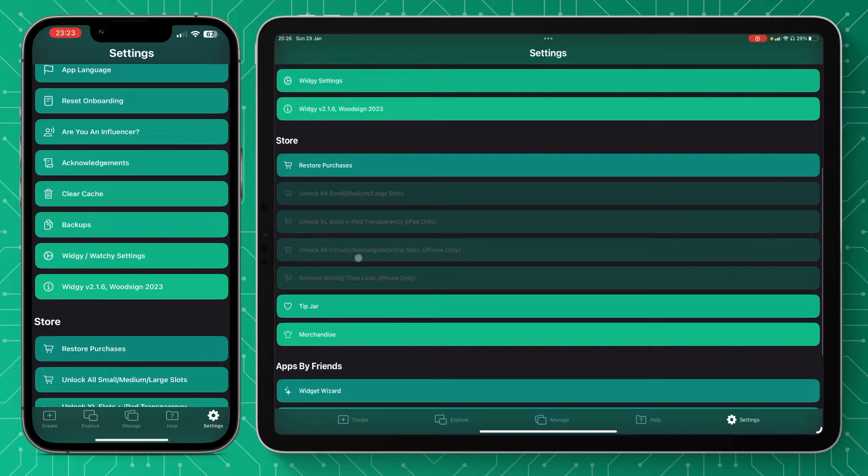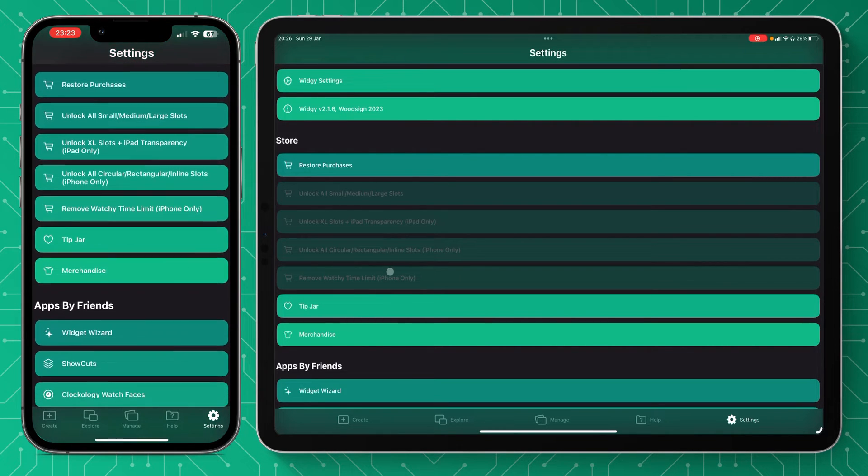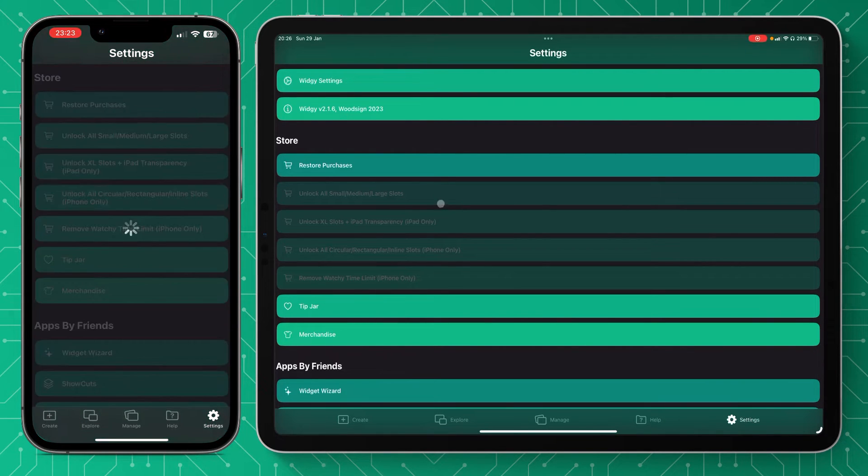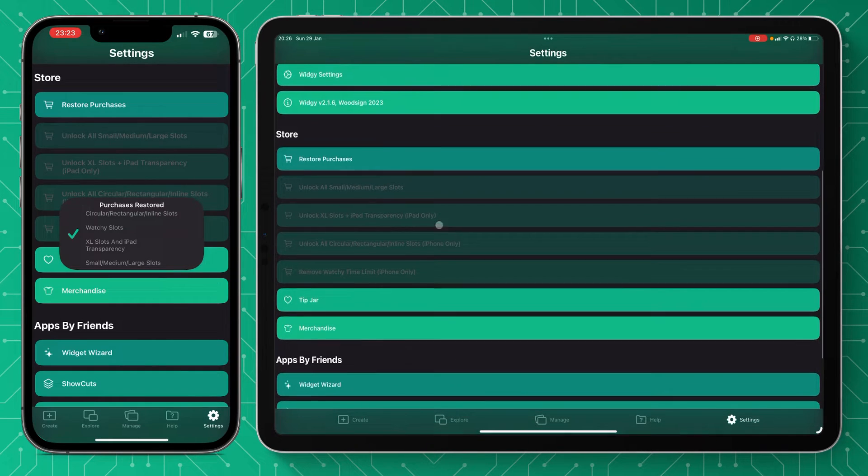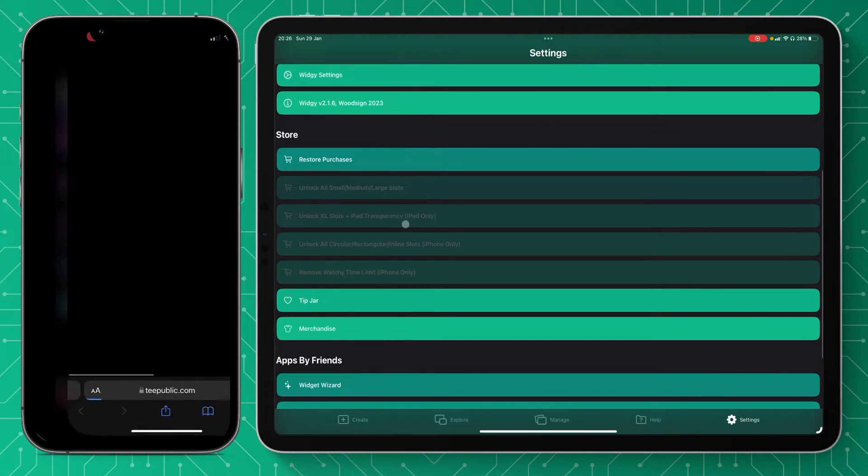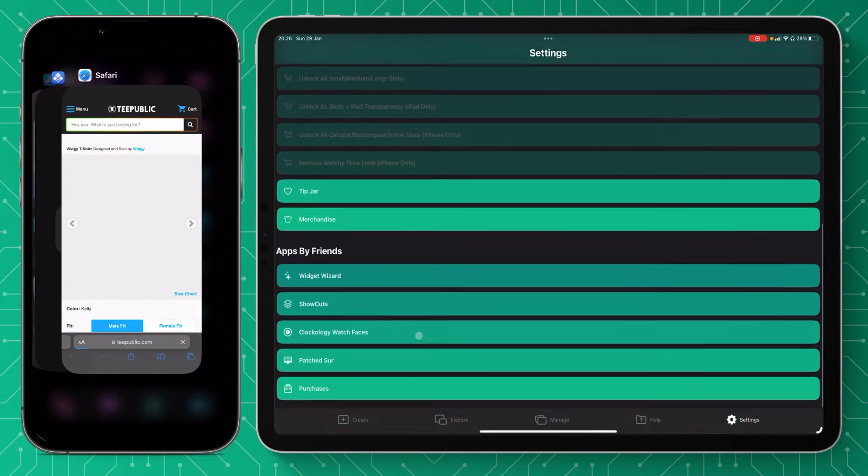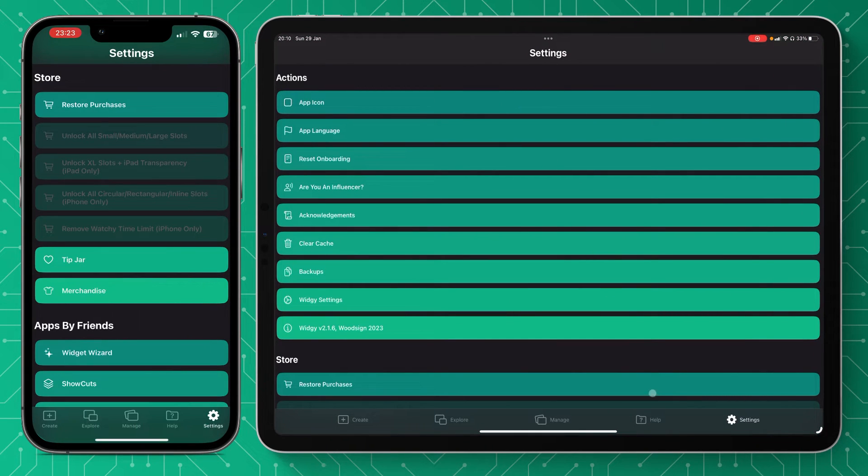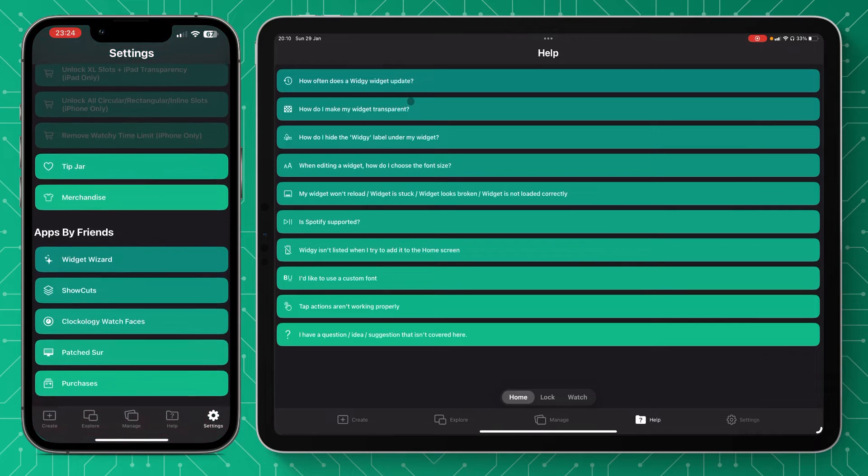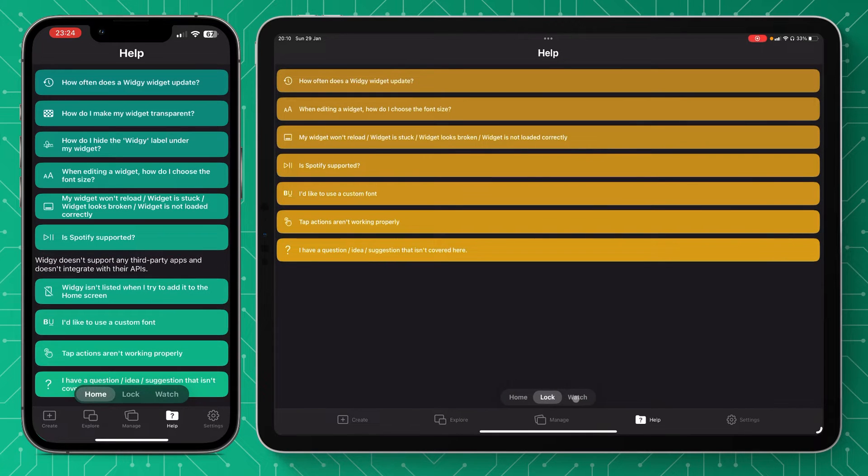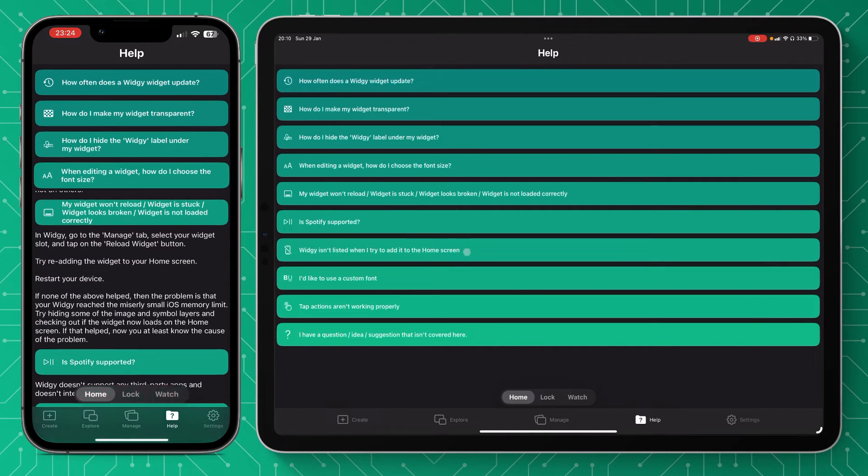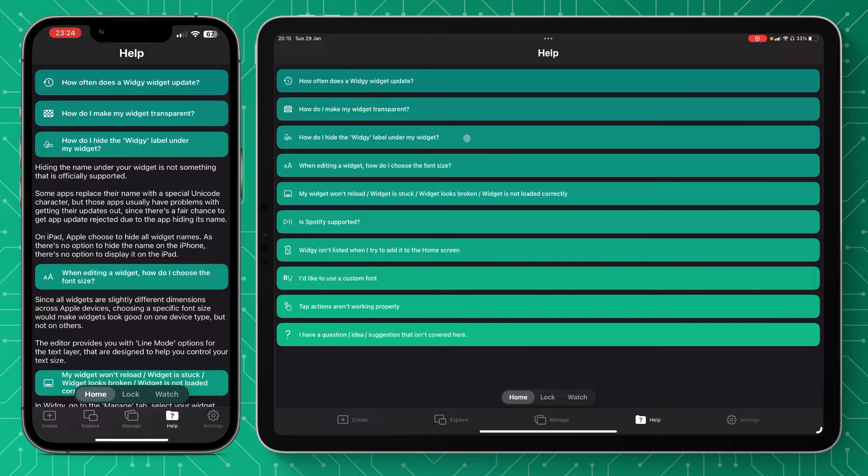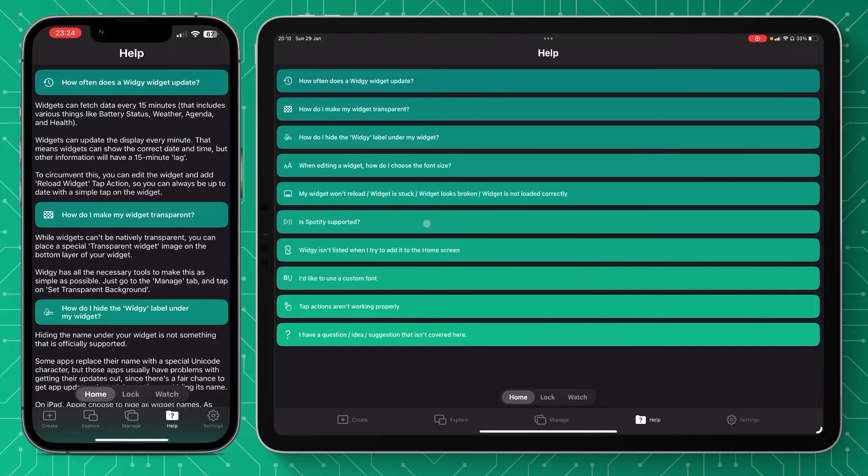And then you've got your premium purchases, which I can only advise you to purchase. They're fantastic—they'll just make your widget experience much better. So if you're interested, feel free to purchase the upgrades, leave a tip, or buy the merchandise. The help tab is a really useful resource if you need quick answer to a question. You can do that for home, lock, or watchy. But you can also use reddit—the community around us and the developers are fantastic with help, so you've always got support if needed.